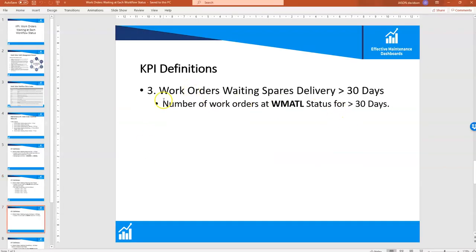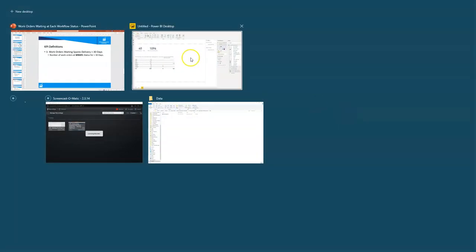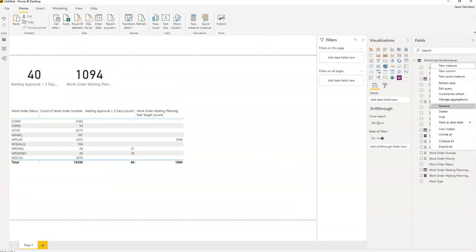This one is really straightforward: number of work orders waiting spares delivery for greater than 30 days. We're counting the number of work orders at W Mattel status for greater than 30 days.